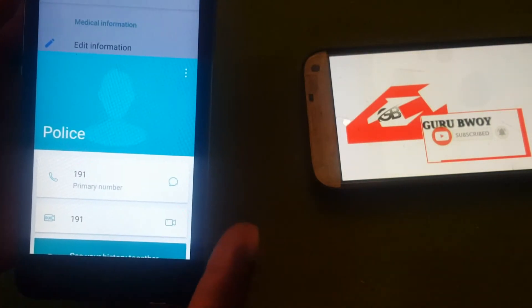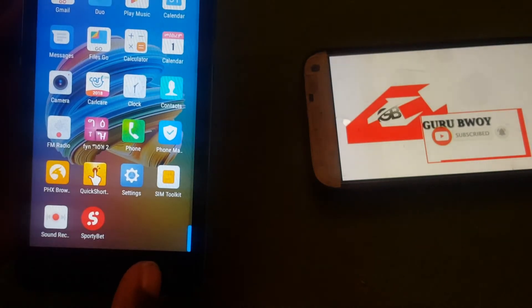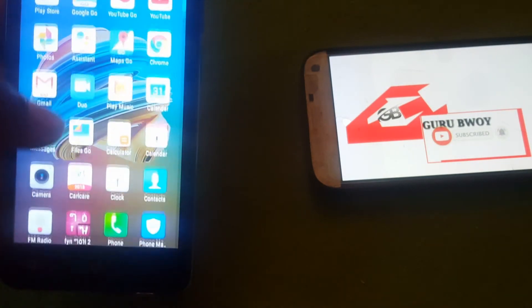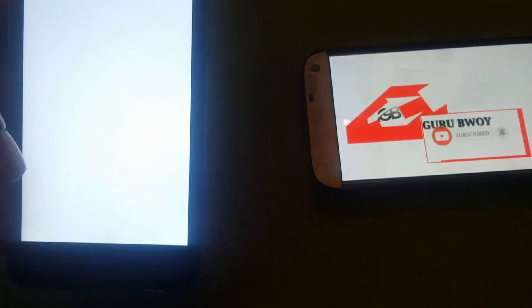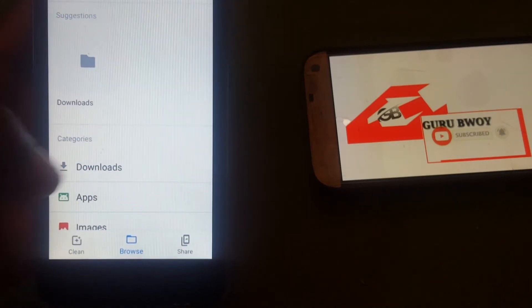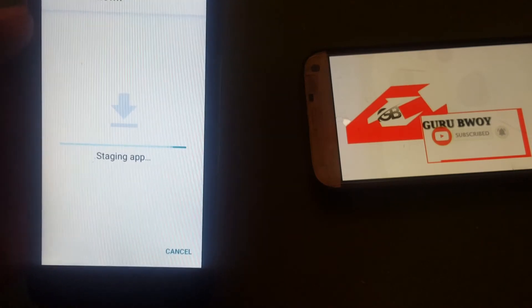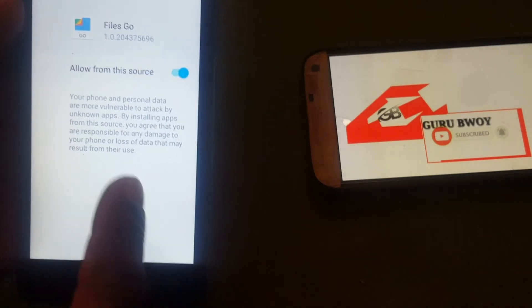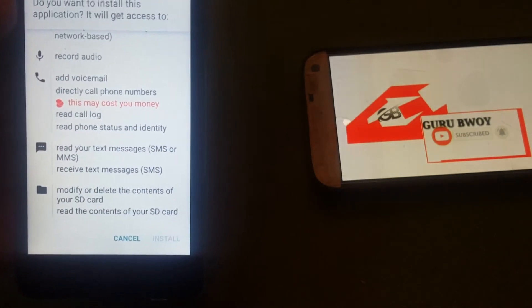Now let's check if our download has finished. Go to File Manager, click on Downloads, and here it is — the file has finished downloading.